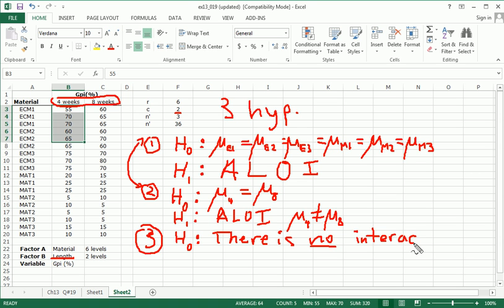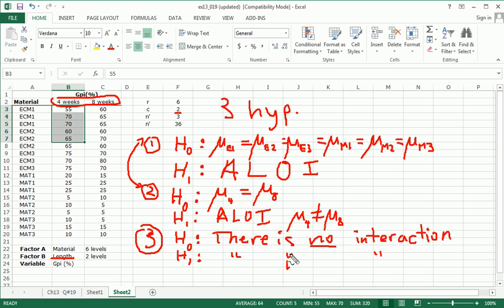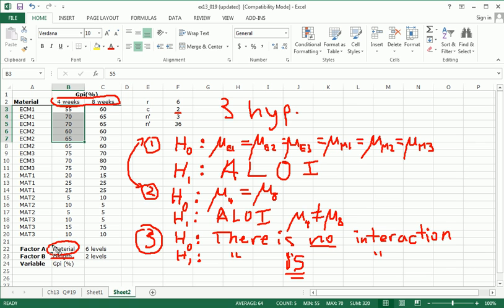So it doesn't matter what type of material you use with what length of time. The alternative is that there is interaction. We start out by assuming that there is no interaction. The alternative hypothesis is saying that there is interaction. And when we say there is interaction, in this case, we're saying that the material that we use does interact with the length of time to heal.